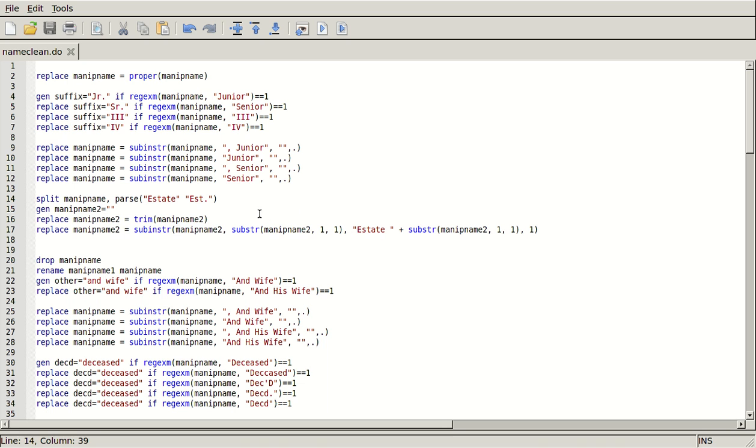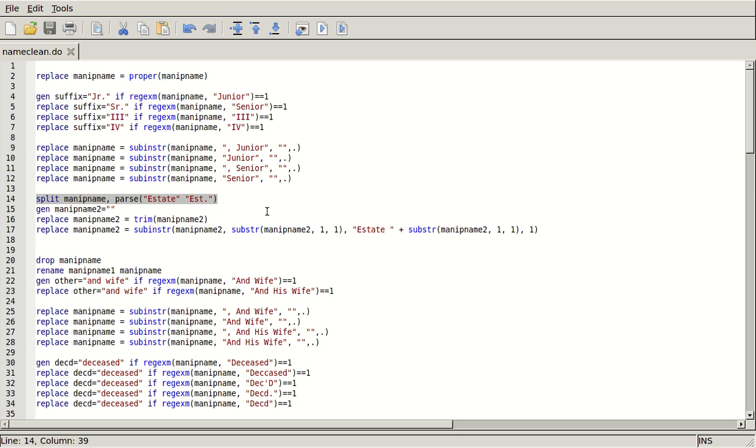Now here I'm going to use the split command on manip name and the parse option. So you have to do the parse option pretty much, unless you're just going to parse on a space. So I'm going to split my manip name, and if I ever see an estate, and so oftentimes it'll say, you know, Catherine T. Johnson comma estate of James Ford or something like that. So then I want to take off that part of the string that comes after the word estate.